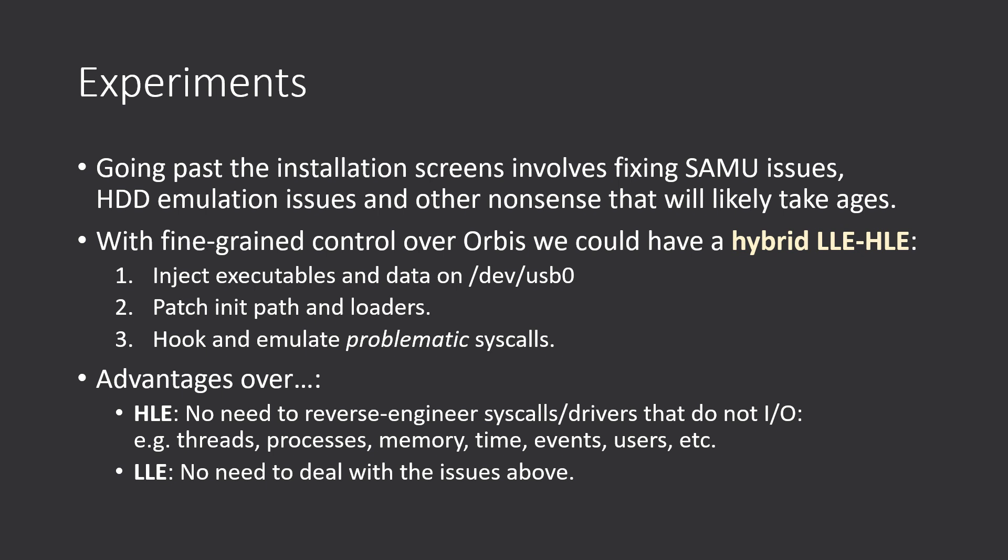And lastly, hooking and emulating problematic syscalls, because not everything will work when half of userland space or all of userland space is missing.